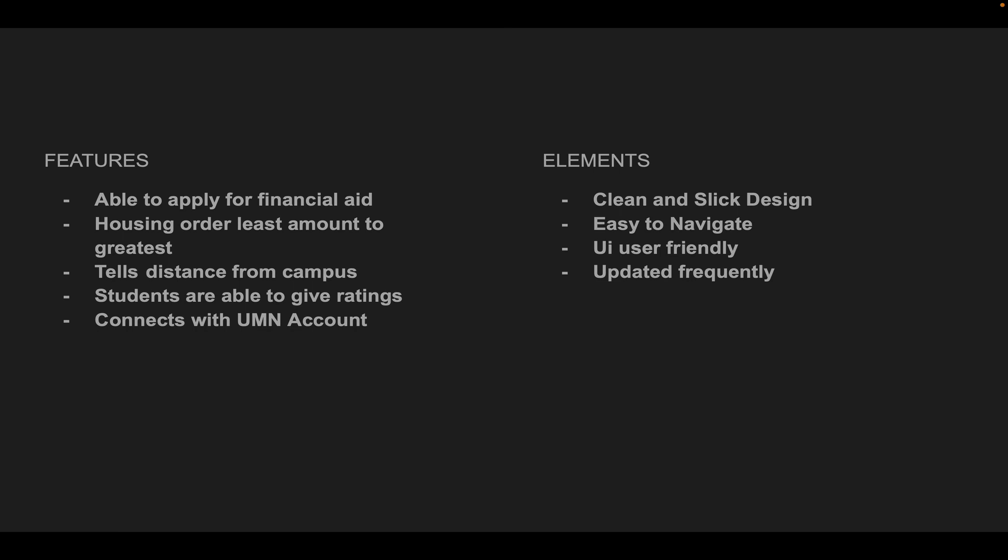Some of the elements of this app include a clean and slick design, easy to navigate, user-friendly, and it's updated frequently.